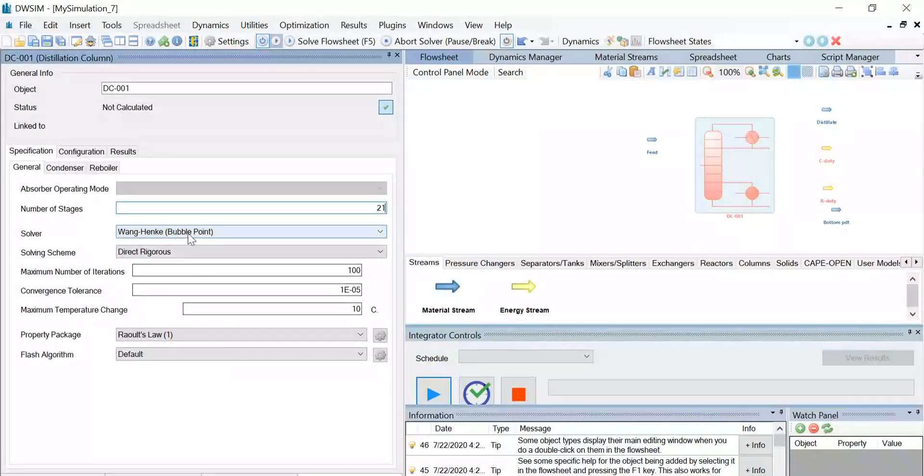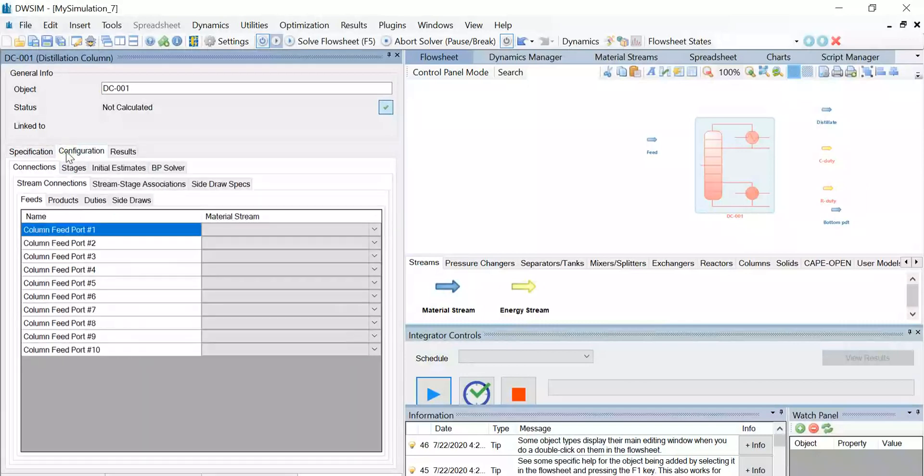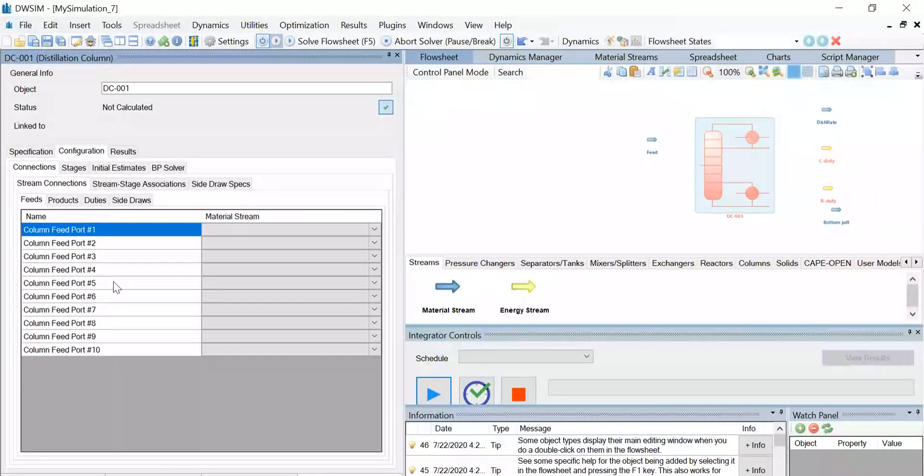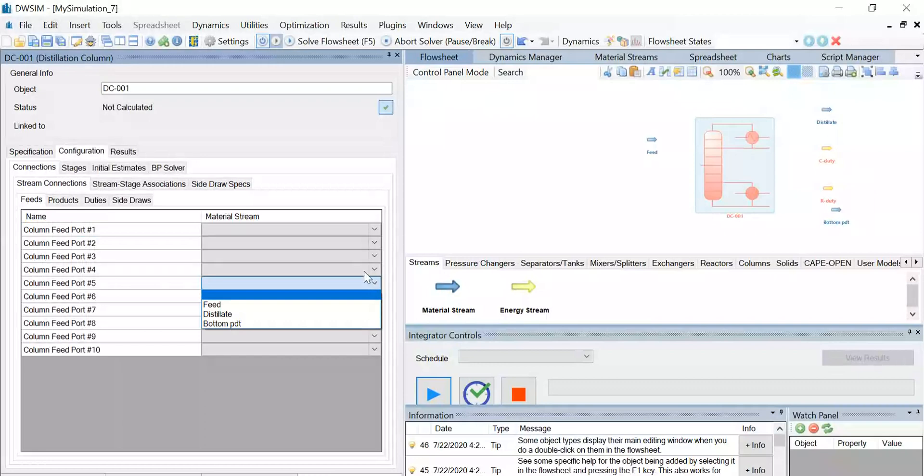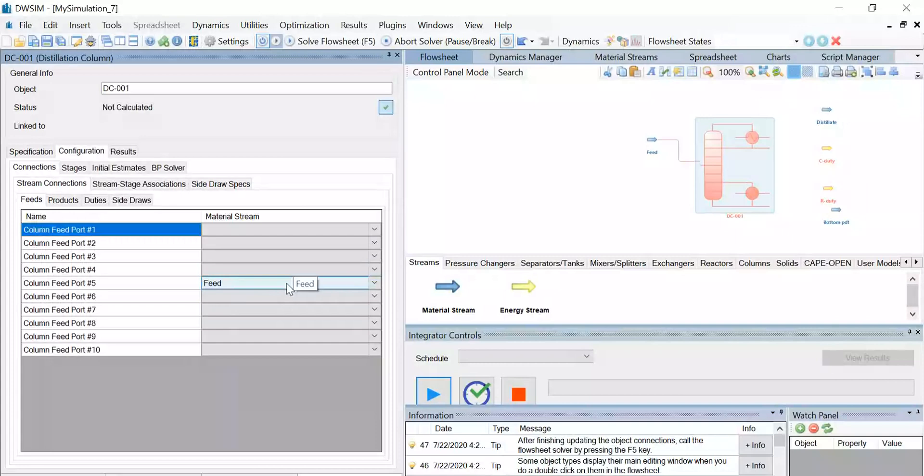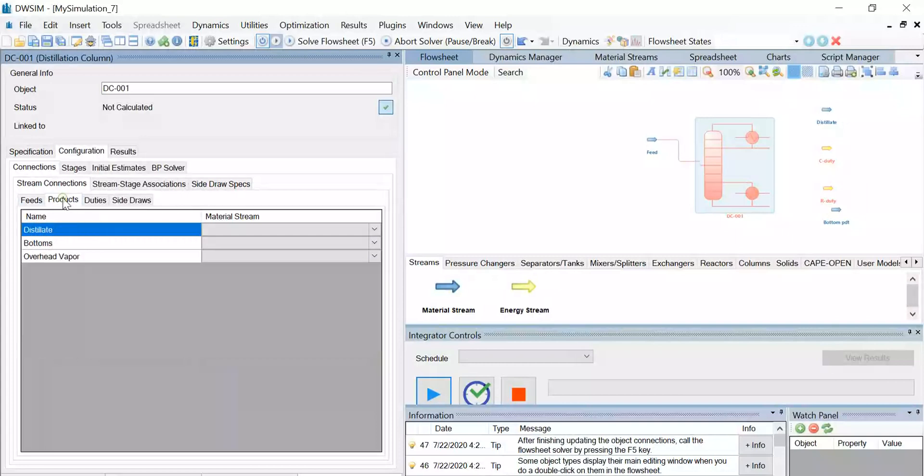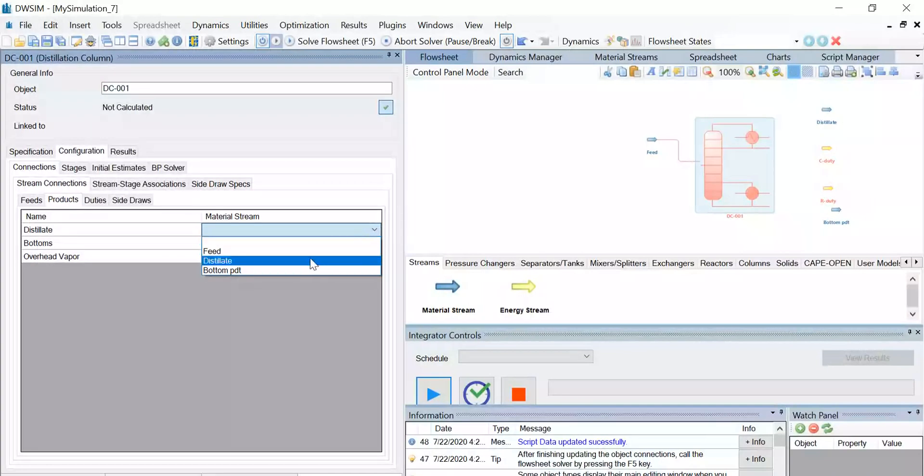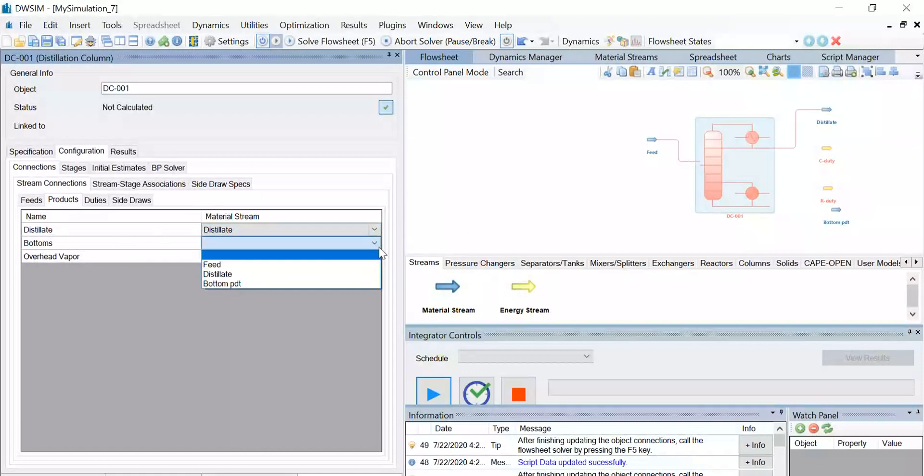Now go to the configuration tab, and under stream connections, under the column feed port number five, under the drop down list, click on feed. So select feed, and once that's done, go to the products tab and select the distillate stream as distillate, the bottom stream as bottom product.